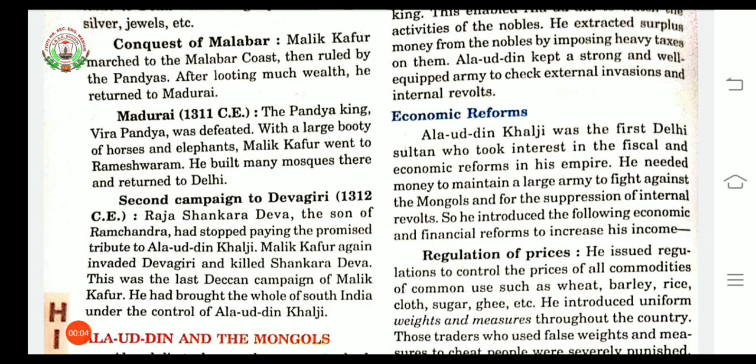Good morning students. Welcome to the online session of social sciences. In the previous class, we acquired knowledge regarding the Khalji sultans. Jalaluddin Khalji captured the throne after murdering Khaykhubad. In 1296 CE, Alauddin seized the throne after murdering Jalaluddin.